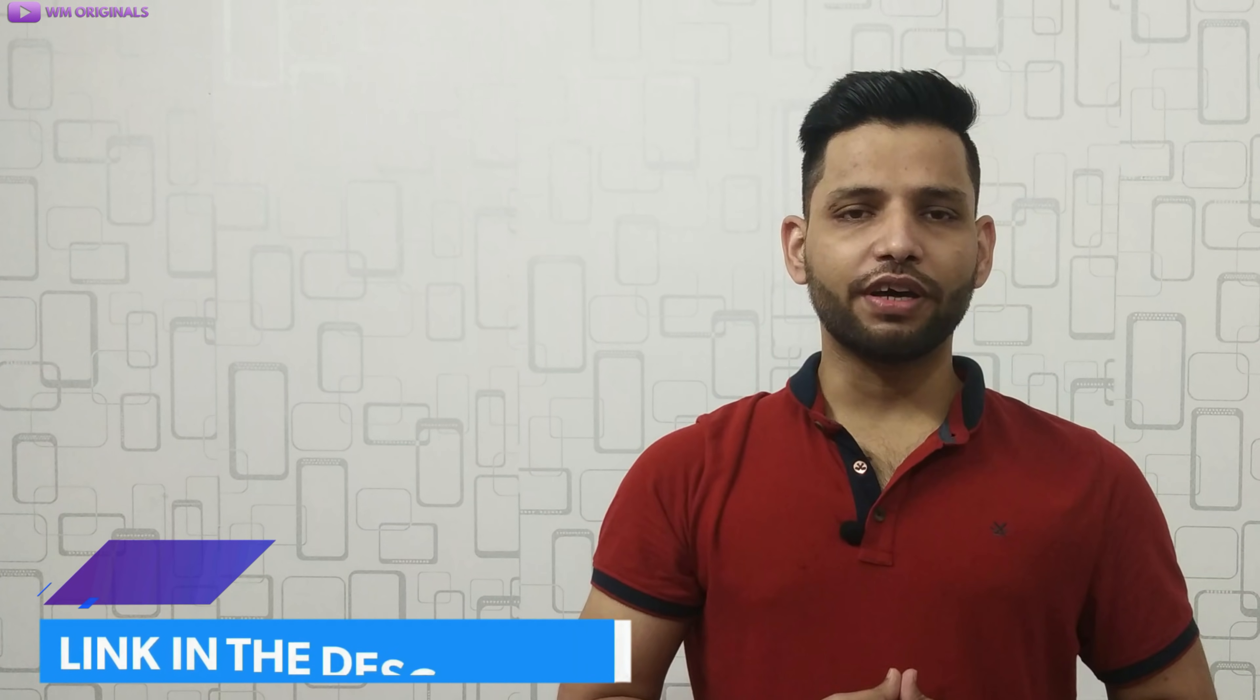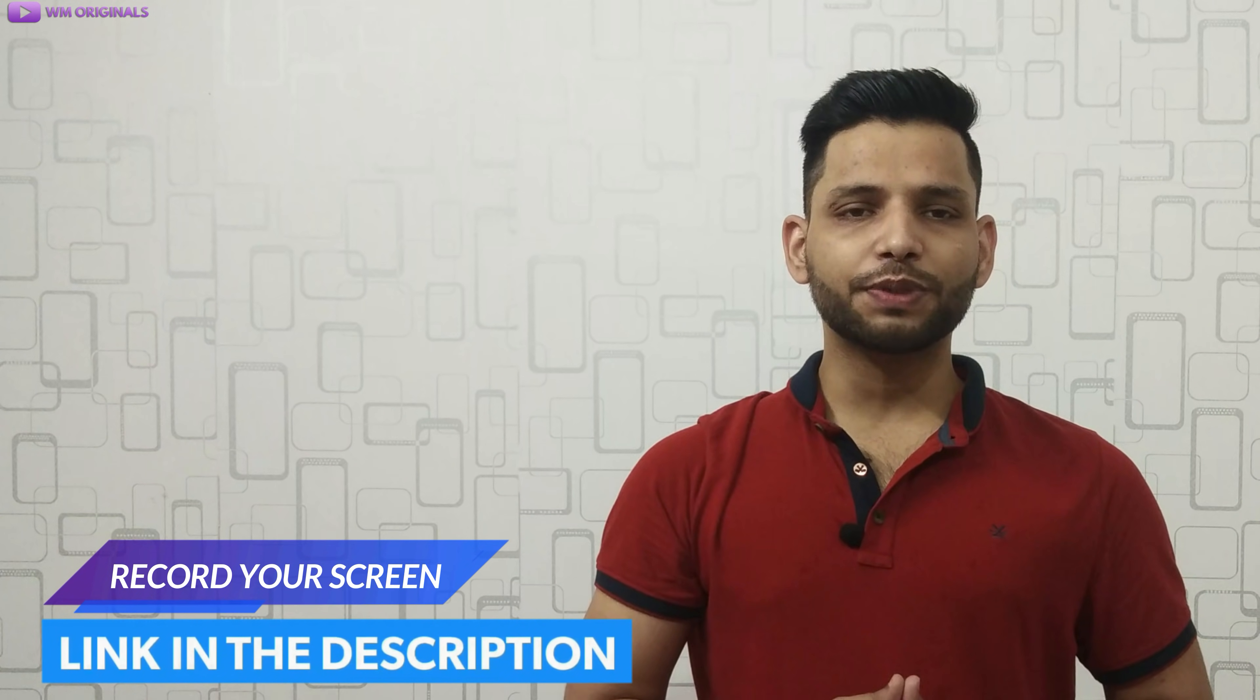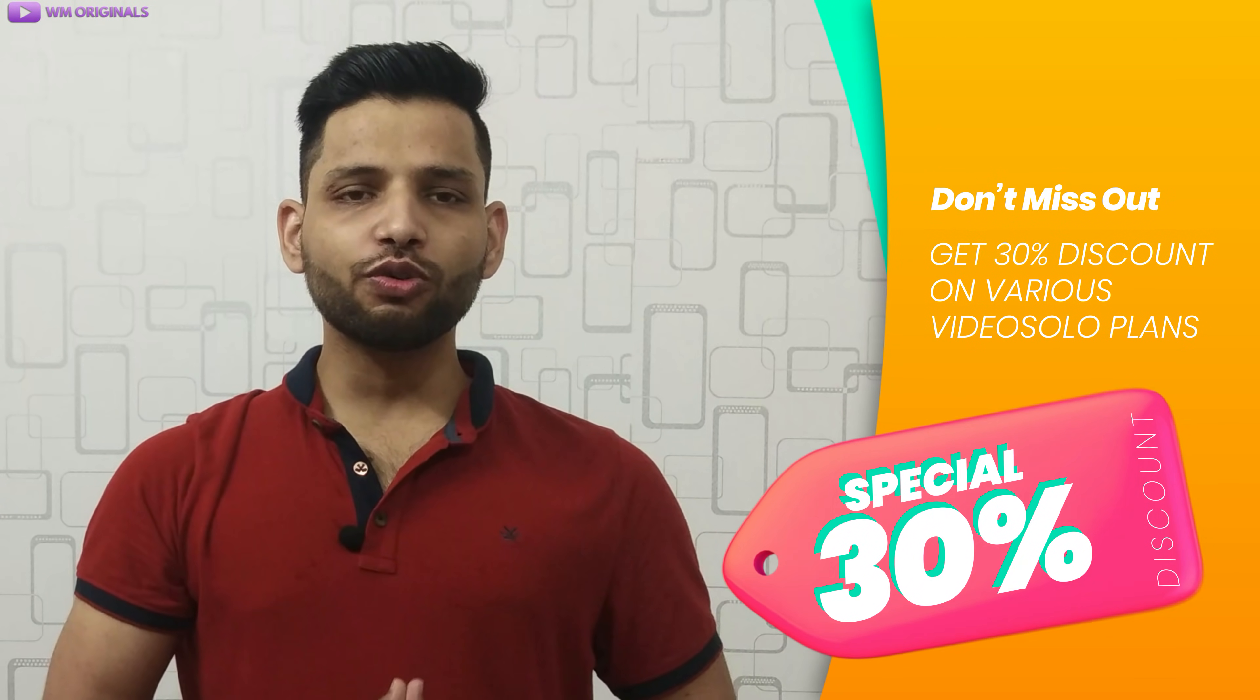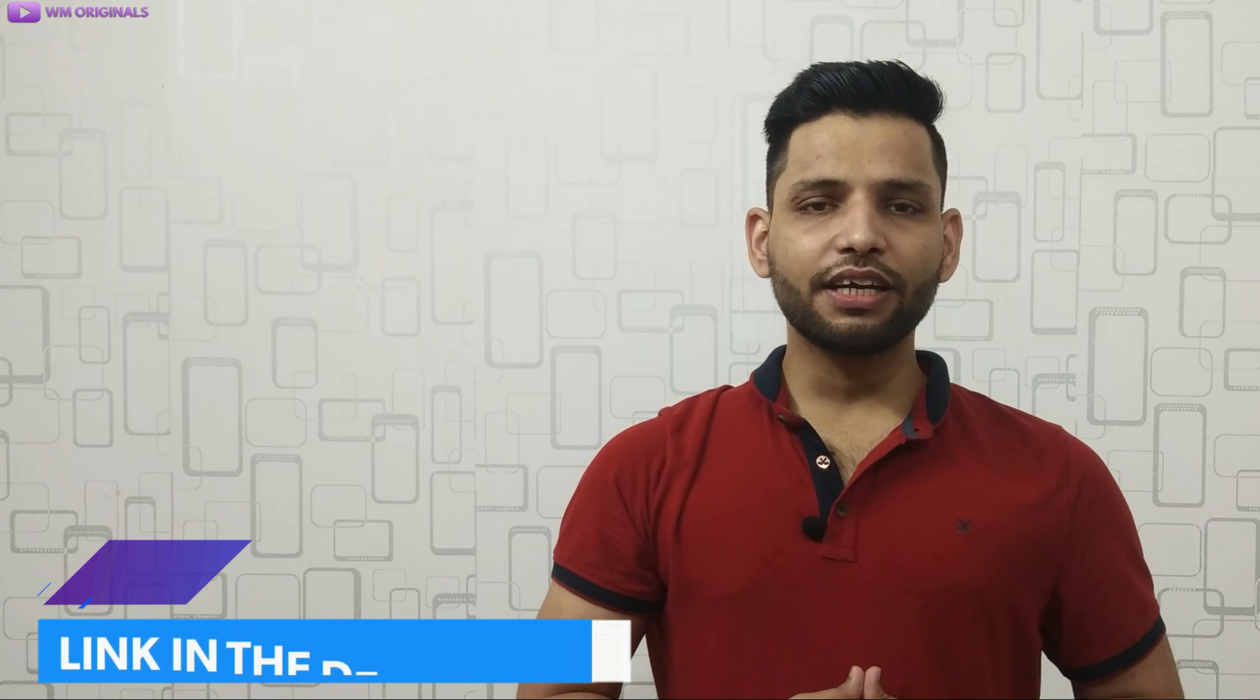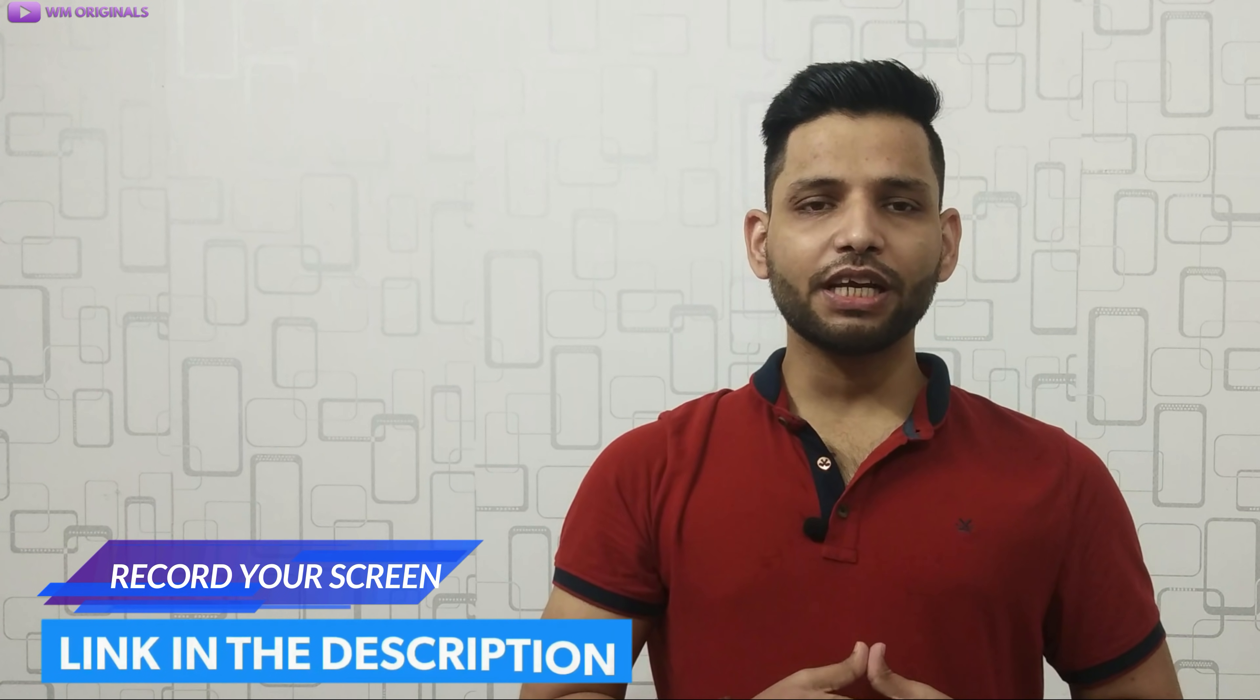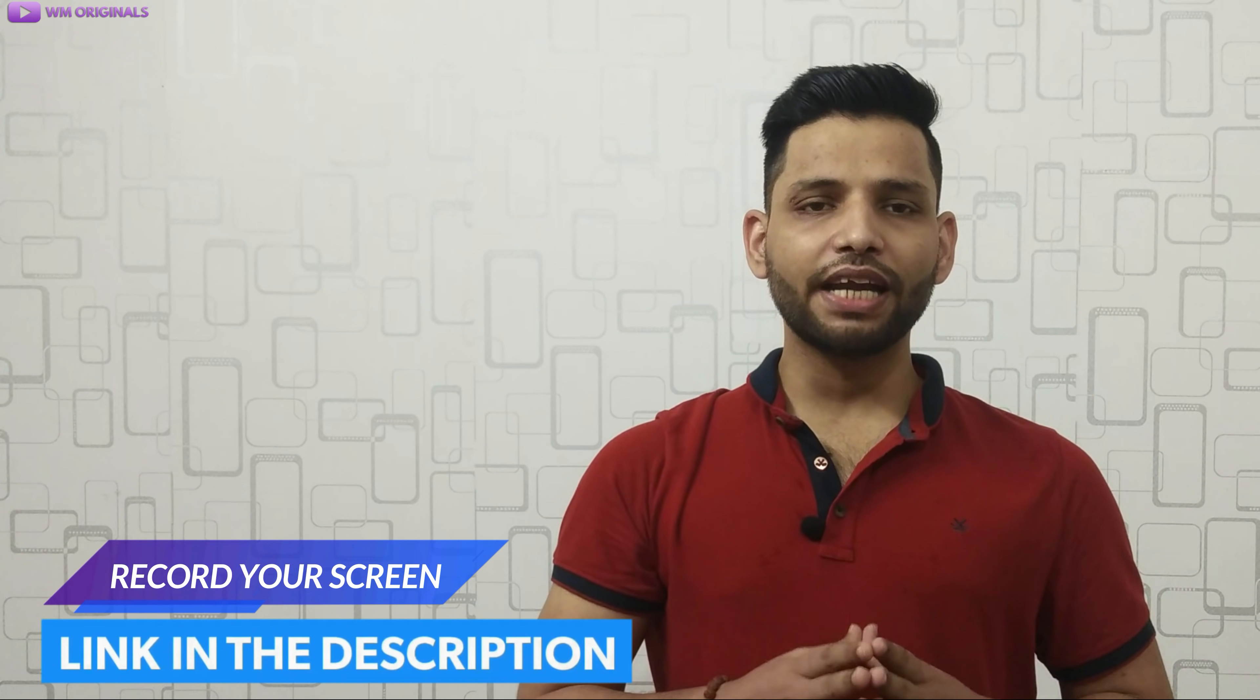While being a WM Originals viewer, if you follow the link in description and pinned comment, you can also get 30% discount. So what are you waiting for? Check the link in description and pinned comment and start recording your screen.